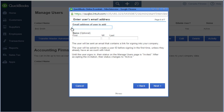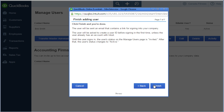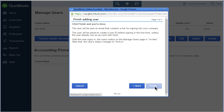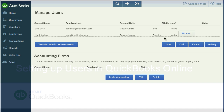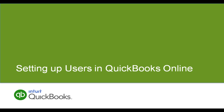Now enter the email address of the user, and you can also enter their name. Click Next, then click Finish to complete the setup of the new user. The new user is now listed on the Manage Users page with a pending status. When the new user accepts the invitation, they will become an active part of the QuickBooks file. You can use these steps for setting up users as new people are added to QuickBooks.